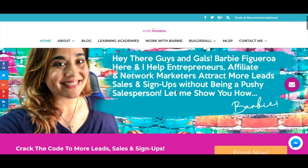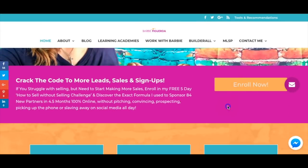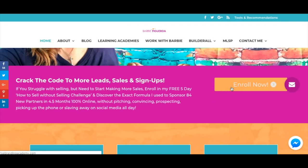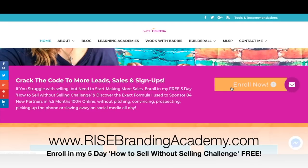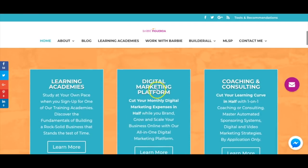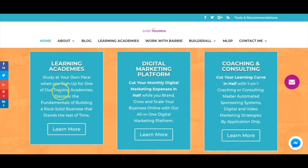On my website I have different calls to action — here's one for my Rise Branding Academy. This is something I created: my personal branding mini-course, a five-day 'how to sell without selling' challenge where I share the framework of how I run my business and do content and attraction marketing to generate leads without having to pitch, chase, or bug friends and family.